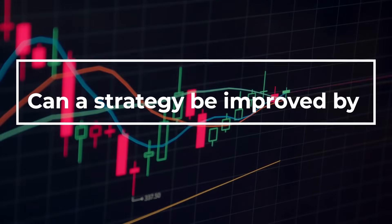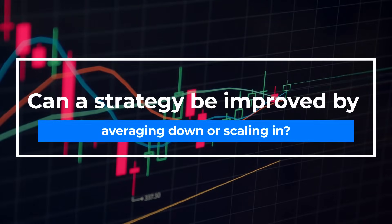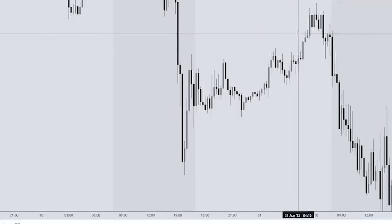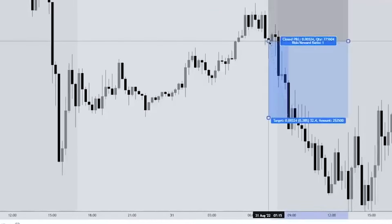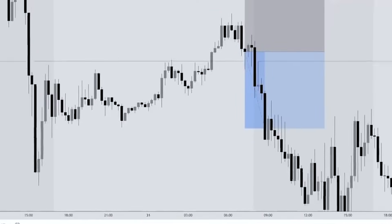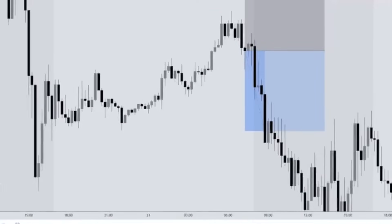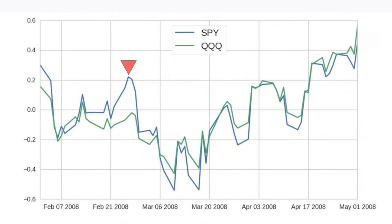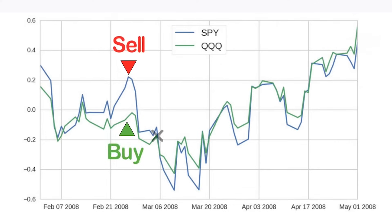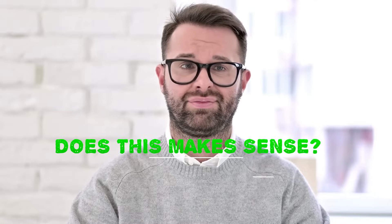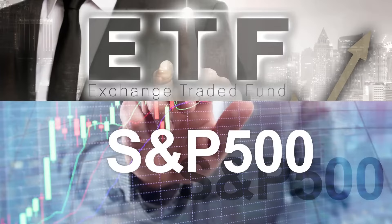Can a strategy be improved by averaging down or scaling in? Scaling in is when you divide your capital into at least two parts and you buy at different predetermined intervals. For example, if a stock drops to 85 and you buy, you might buy more if it drops to 80. Let's show you a strategy example where we trade the ETF that tracks S&P 500, SPY.